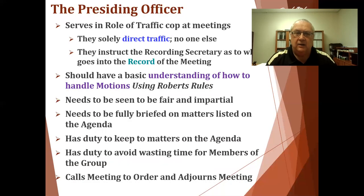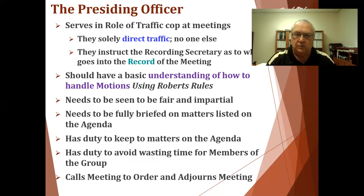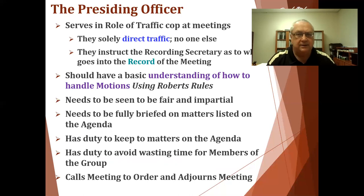The presiding officer directs traffic, instructs the recording secretary on what goes in the minutes, should have a basic understanding of how Robert's Rules work, needs to be fair and impartial, needs to be briefed on matters listed in the agenda, has a duty to keep to the matters of the agenda without bringing in secondary issues, has a duty to avoid wasting members' time, and calls the meeting to order and adjourns the meeting.